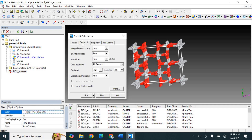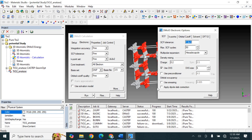In the Electronic section, the basis set should be DNP and core treatment should be All Electron. Leave all other steps at fine quality. The basis file should be 3.5. This orbital cutoff is also set to fine quality. The most important thing is to select smearing.